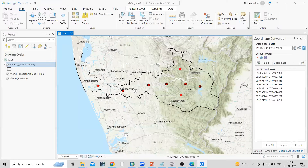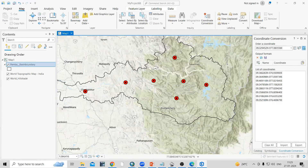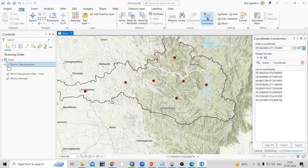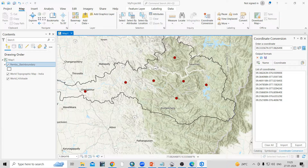Hello everyone, thank you for joining my tutorials. Today we'll see how we can use this coordinate conversion tool. Using this tool we can convert latitude from degree minute second into decimal degree, or degree minute second into UTM. Whatever format you want, you can convert and check the latitude and longitude.